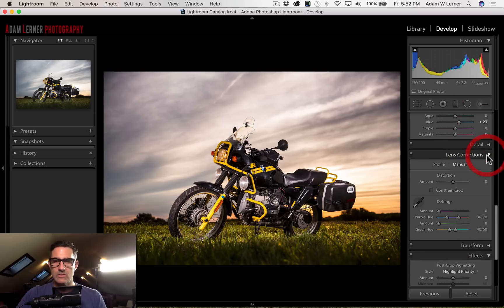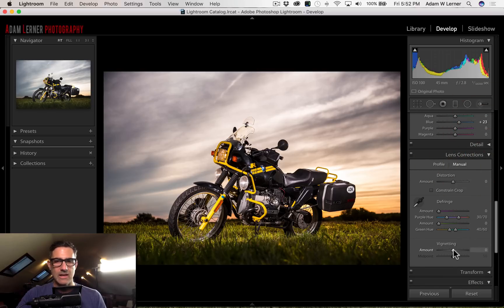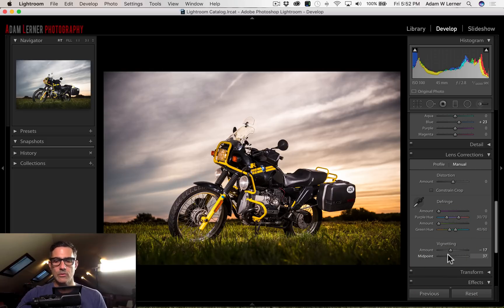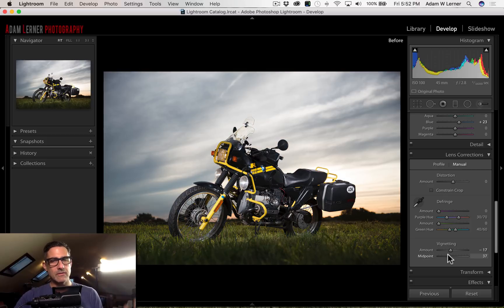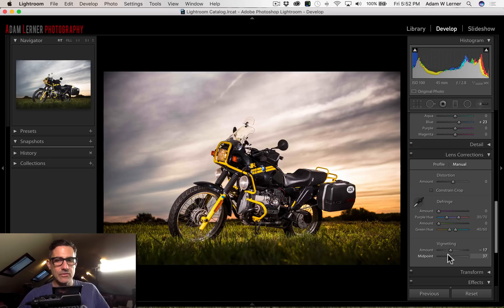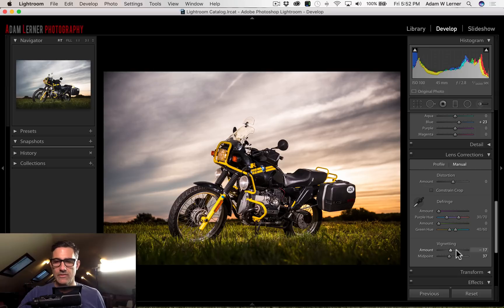Now I'll go into manual and add some lens vignetting to tighten up the sky — I'm taking the amount and bringing the midpoint lower. That looks pretty cool. Looking at the before and after: the before was a little flat, didn't have a lot of vibe, didn't have any warmth. After — that looks awesome, really nicely lit.